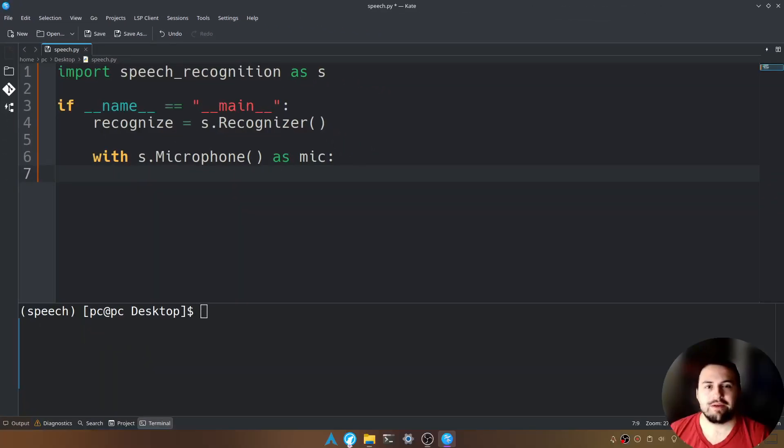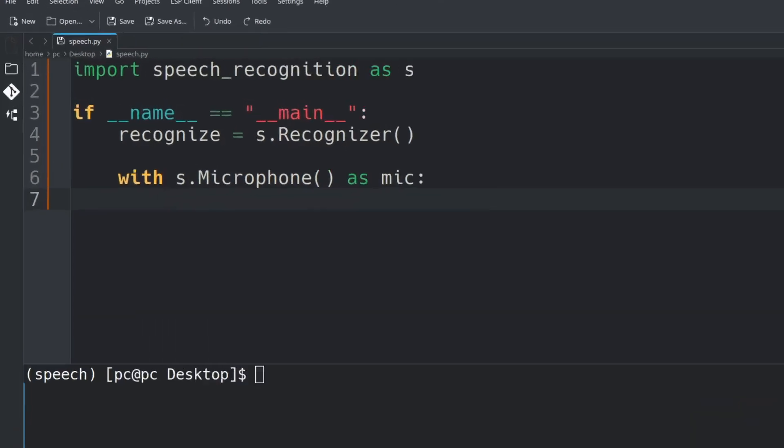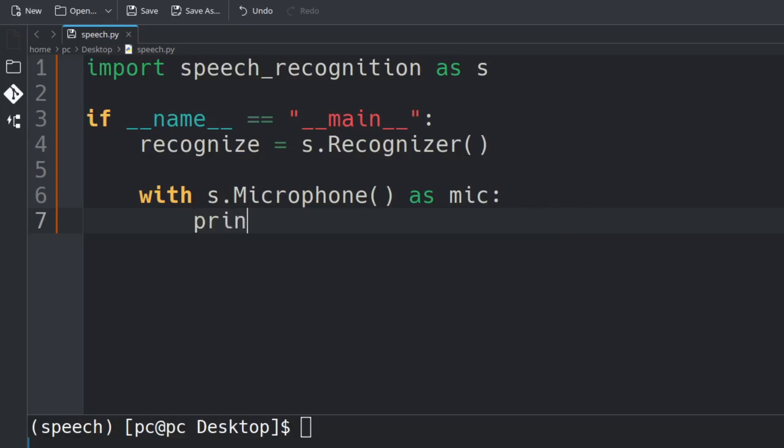Now we can extrapolate the microphone input and convert it into text. First, let's create an indicator to talk. We're going to say print("Please talk now...").